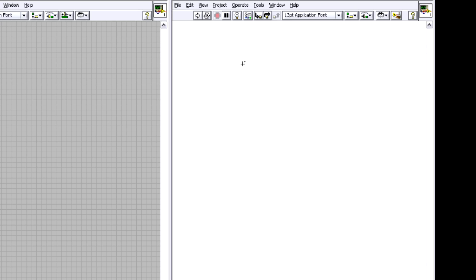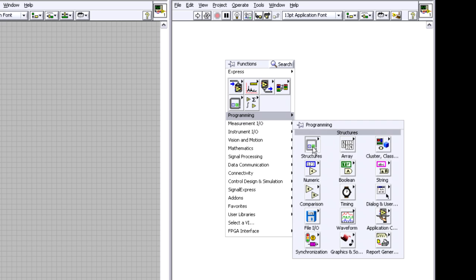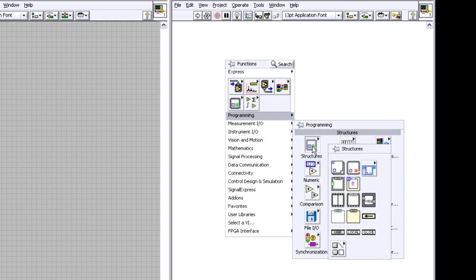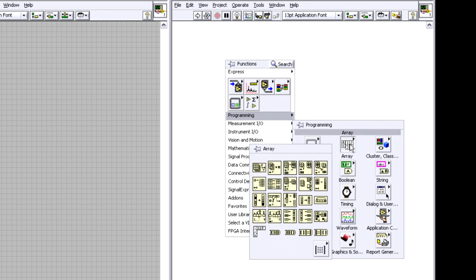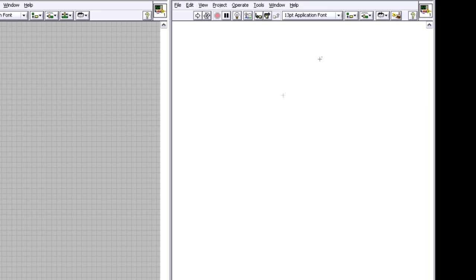And this is where the LabVIEW code actually resides. I can right click and I've got a number of different structures like loops and case structures. I've got arrays and mathematical functions and basically all of my different functions that I can use to program. And so in this graphical programming environment, I can drop down things in the block diagram and wire them together.